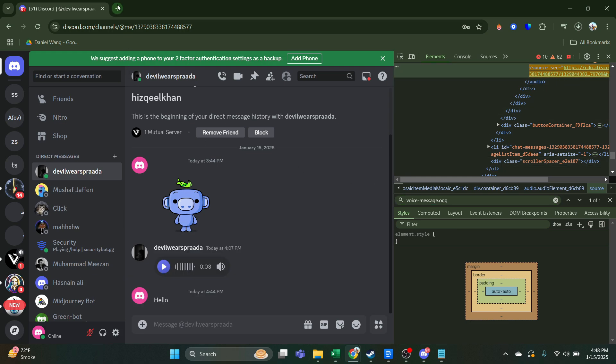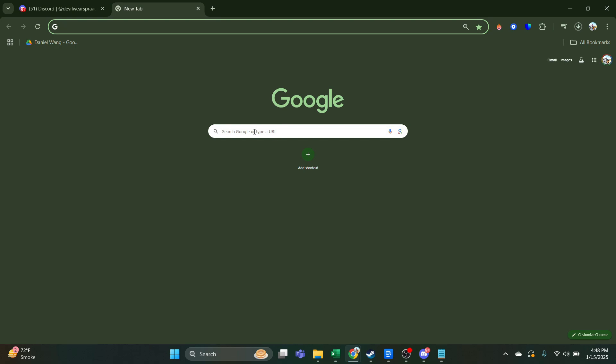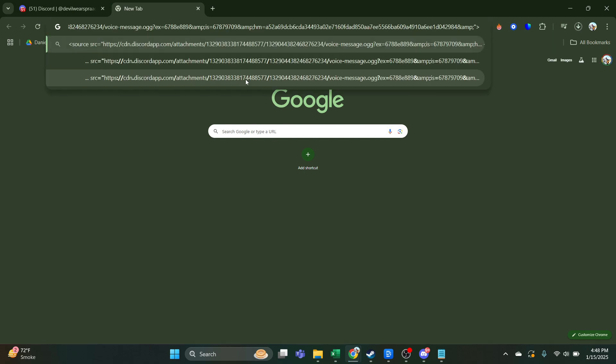And once you've copied the link address, go to another tab, paste the link over here, and then click Enter. When you click on Enter, you'll see that the voice message has been downloaded to your PC.